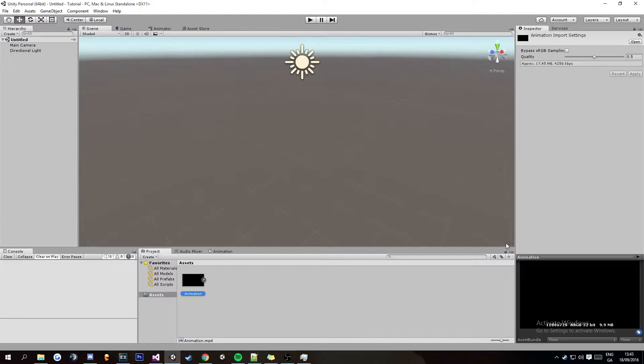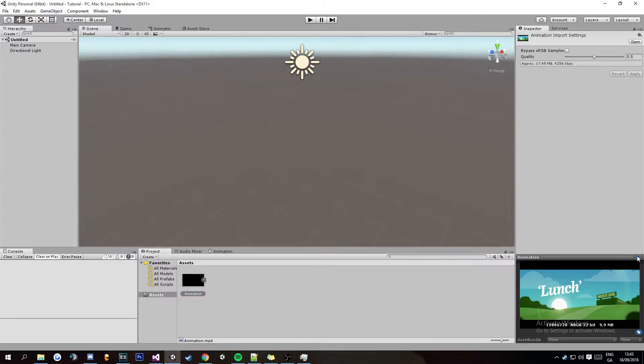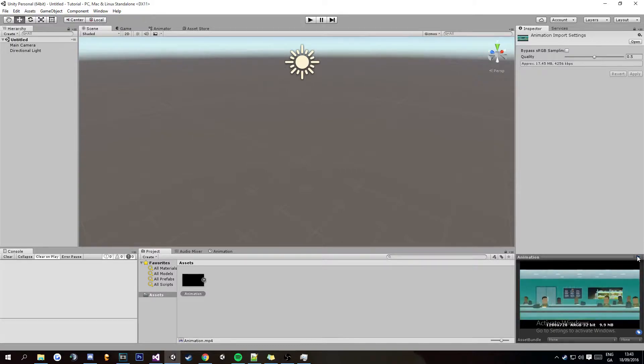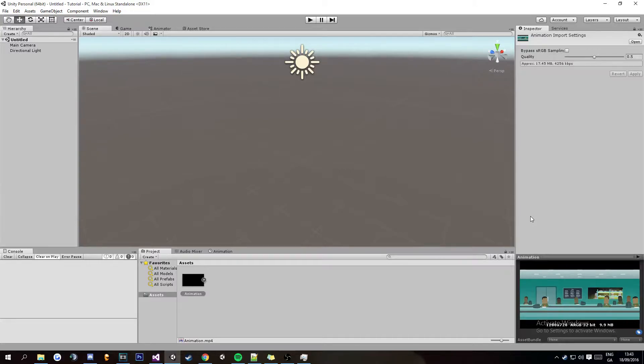So this is the animation that we're going to be using and then we're going to be implementing the pause and play thing for it. You don't have to use the pause and play but it's just there in case you do need it or want to know how to do it.